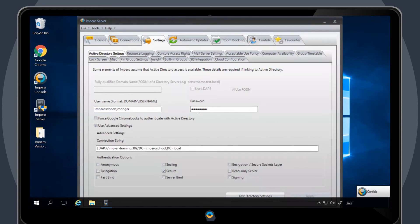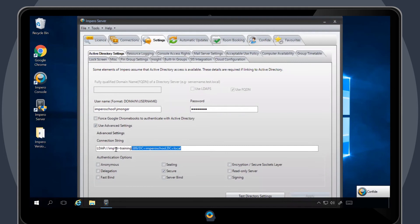Alternatively, under Advanced Settings, you can add in the lightweight directory access protocol. You can use this to look into one specific area of your domain rather than the whole Active Directory tree.